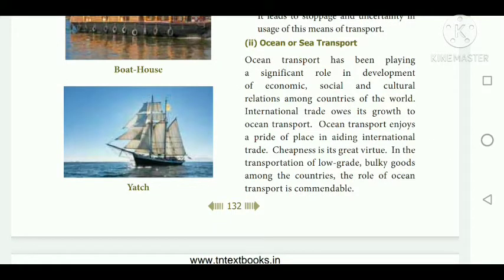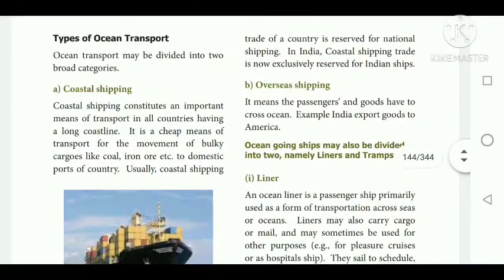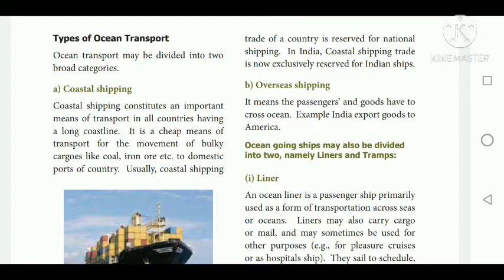Ocean transport plays a significant role in the development of economic, social and cultural relations among countries. International trade owes its growth to ocean transport — it enjoys a pride of place in aiding international trade, and cheapness is its great virtue. The types of ocean transport are coastal shipping and overseas shipping. Coastal shipping is the cheapest means of transport for bulky cargoes like coal, iron ore, etc. to domestic ports. In India, coastal shipping trade is exclusively reserved for Indian ships.